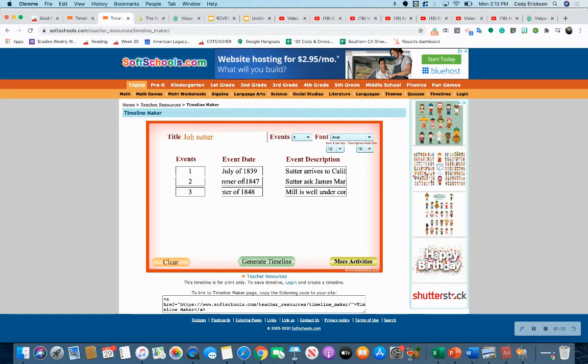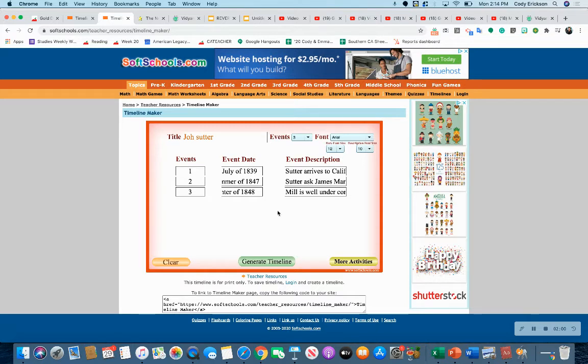In July of 1839, John Sutter arrives to California. The summer of 1847, he asked James Marshall to build the mill. Then in the winter of 1848, the mill is well under construction, and this is around the time when they started finding the gold. Once you put that information in here,